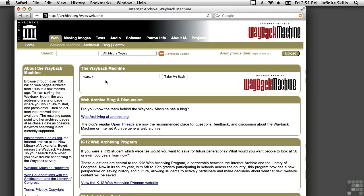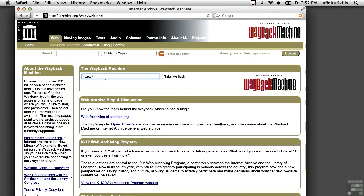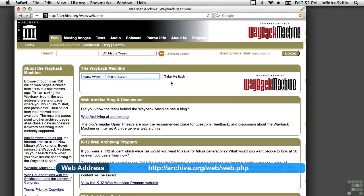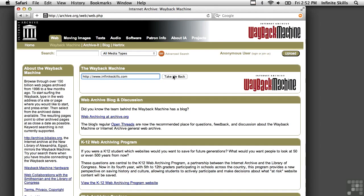However, there is an Internet Archive that we can go to that will provide information about what websites looked like in years gone by. So I'm going to go to the Wayback Machine, which you can see is at archive.org, and I am going to infiniteskills.com. We're going to take a historical look at the Infinite Skills website.